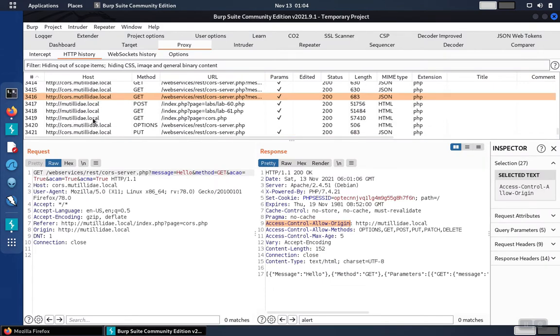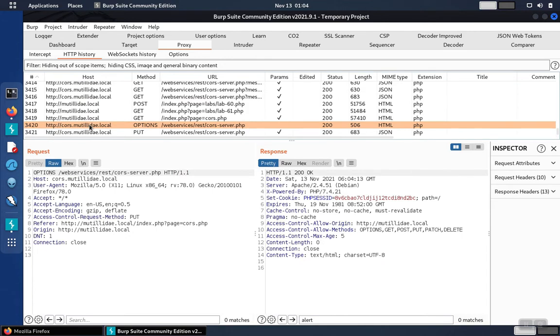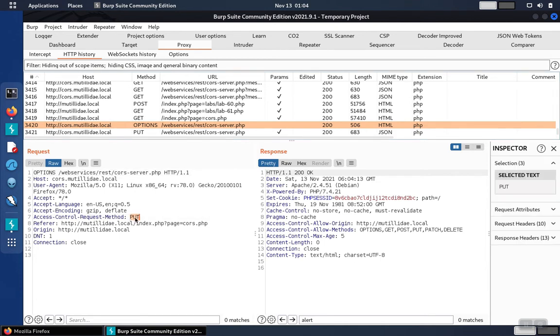We scroll down to the last two requests. The first one is an options request asking permission to use the put method. We can see that request here on line 7.